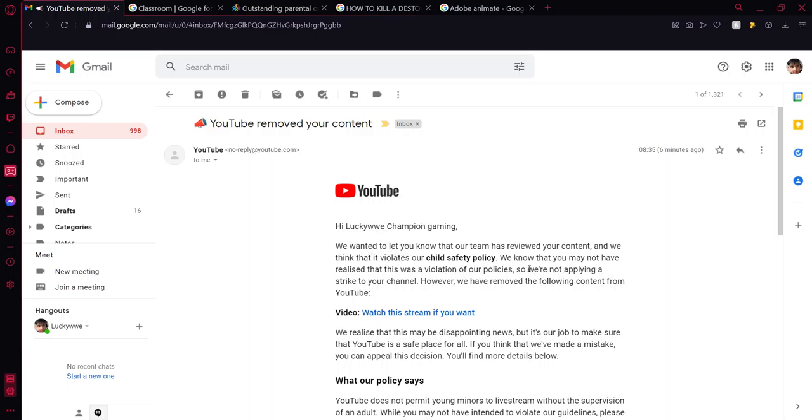We know that you may not realize this was a violation to our policies. Is that how you spell it? I don't know. Yes, I did not. I did not realize this was a violation.